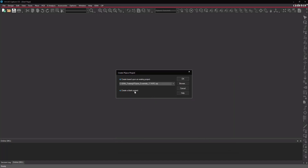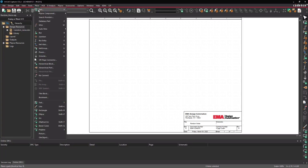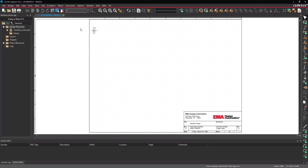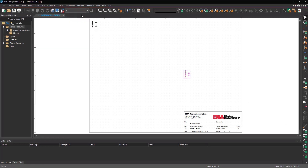Select 'Create a Blank Project' and click OK to open the new project. Select Place > PSPICE Component > Resistor from the menu. Click to place the component. Use R on the keyboard to rotate as needed. Select Place > PSPICE Component > PSPICE Ground from the menu. Click to place the ground at the bottom of the circuit. Right-click and select End Mode.